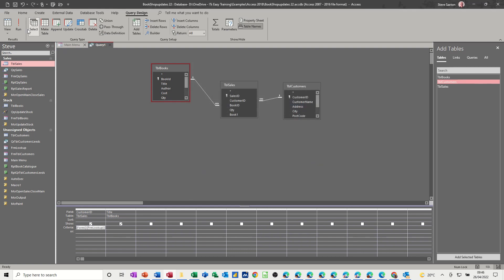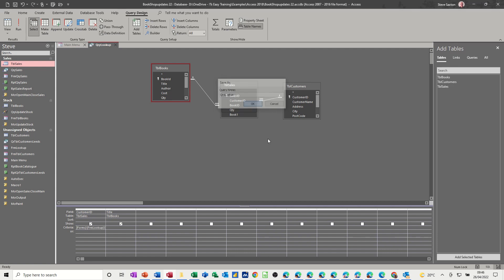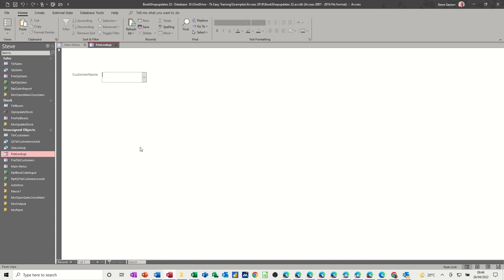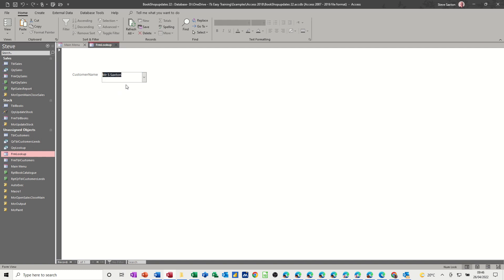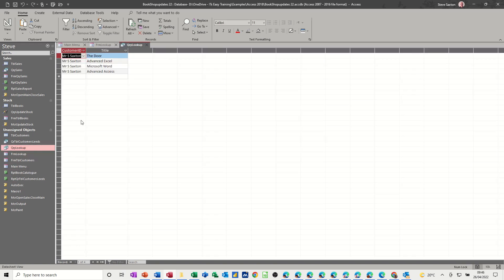So if I save this query as QRY lookup, let's see if this works. Close that down, open the form lookup, select my name and then open up the query lookup, which is next to it and it just displays my name.